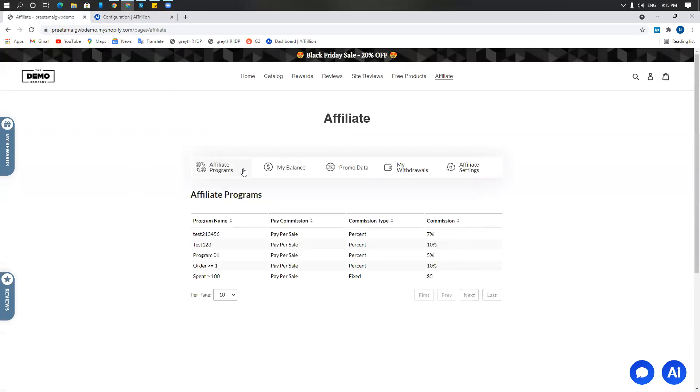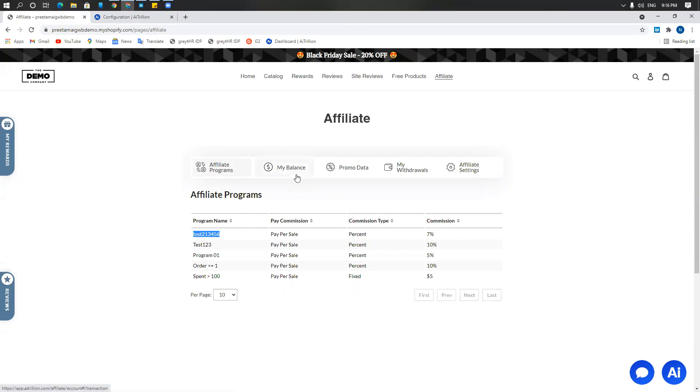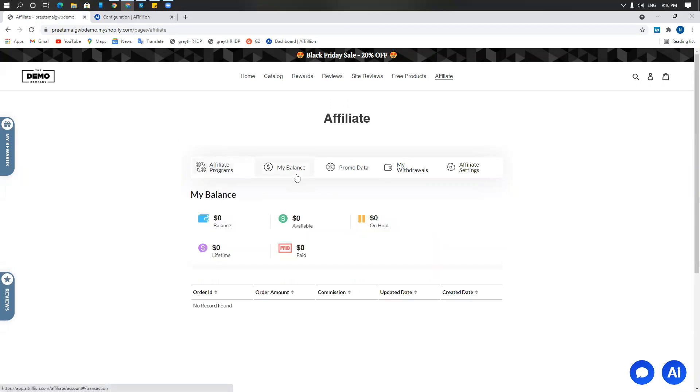This is the list of affiliate programs. Here is the test 213456 that we just created with the commission level. You have the balance. The affiliate will be able to check their balance available, on hold, and paid.